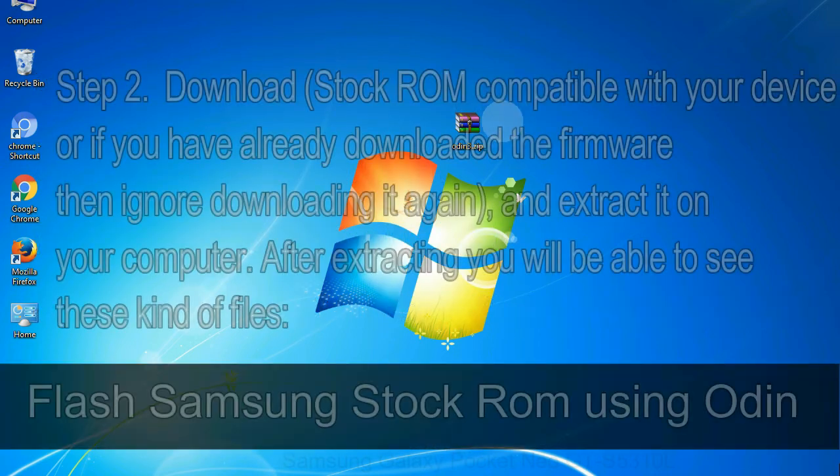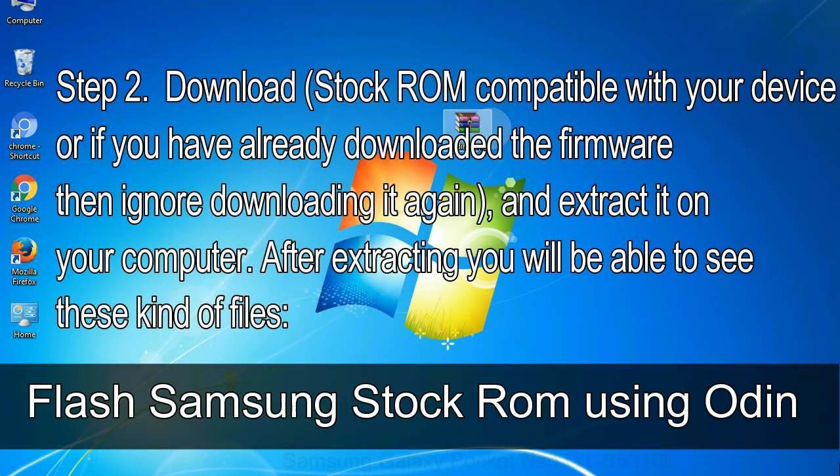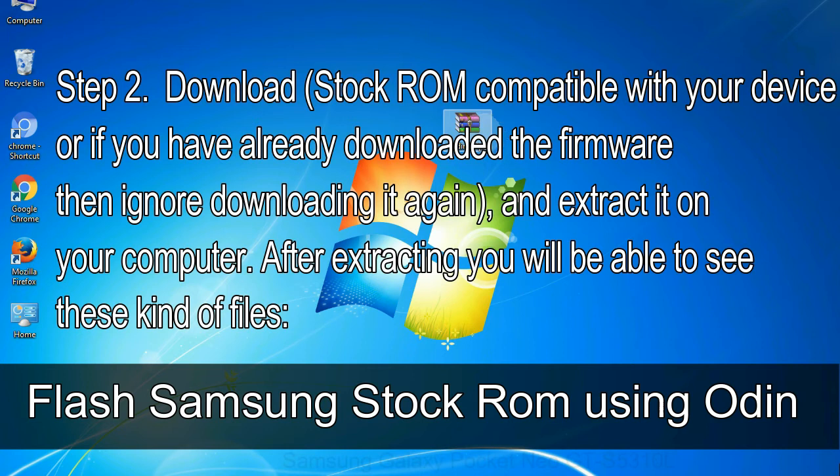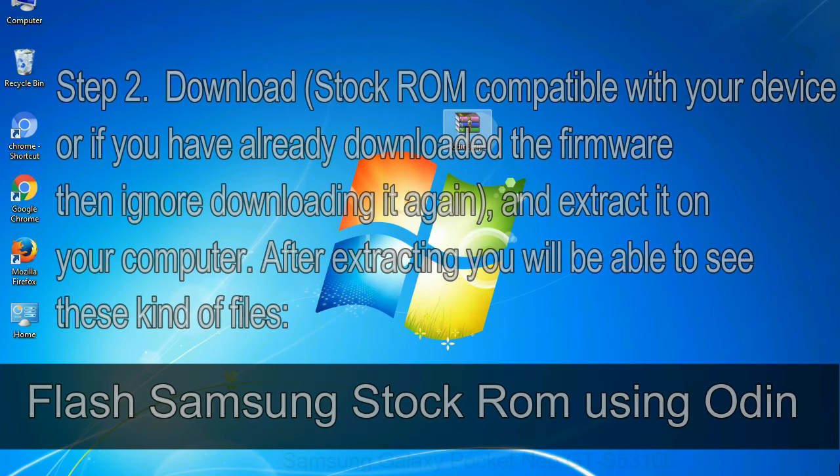Step 2: Download stock ROM compatible with your device, or if you have already downloaded the firmware, then ignore downloading it again, and extract it on your computer. After extracting you will be able to see these kind of files.